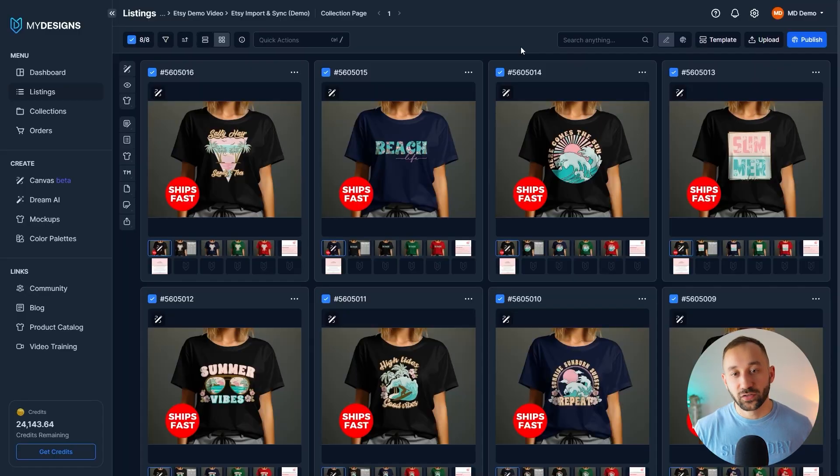Well, that's what I'm going to show you in the second half of this video, because you can easily import all of that data into My Designs, make changes to it, and then sync it to your live listings as well. But let's focus on scenario number one.